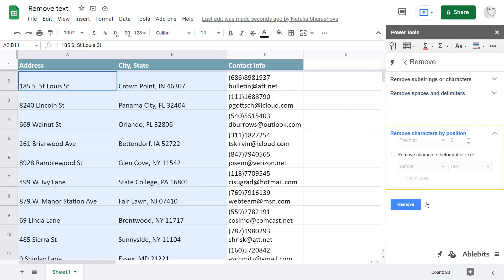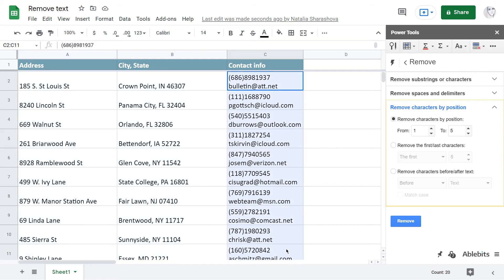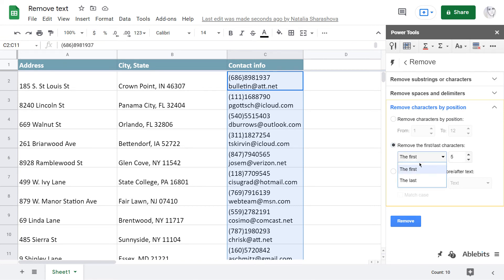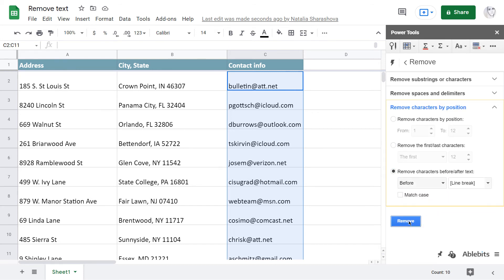Lastly, I can remove characters by their position. In my case, all three options will do. I can set the exact position and the number of symbols to remove, or simply remove the first 12 characters, or remove everything before the line break, which I'm going to do.